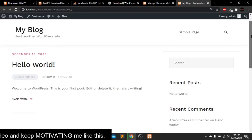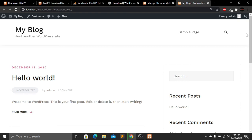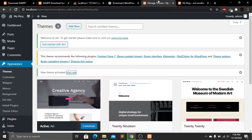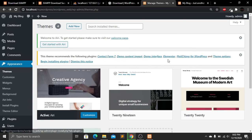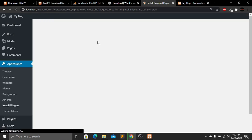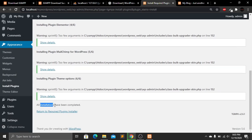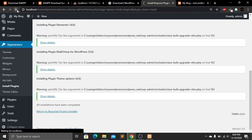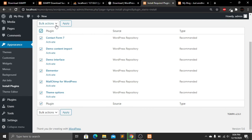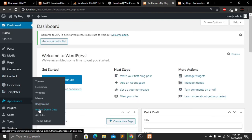Click Visit Site to see your website. You can see the default WordPress theme, but there are no images or text yet because we haven't added any. Go back to the dashboard. We need to install some plugins, so click Begin Installing Plugins. Select everyone, choose Install, then click Apply. In a few minutes all plugins will be installed. Once complete, refresh the page, select all again, then click Activate and Apply.